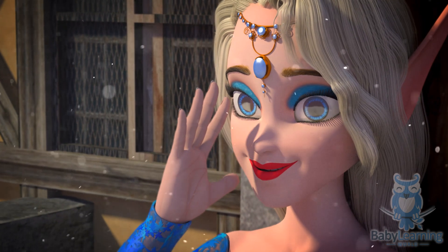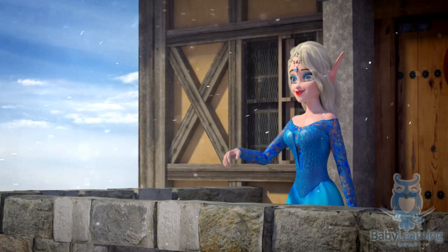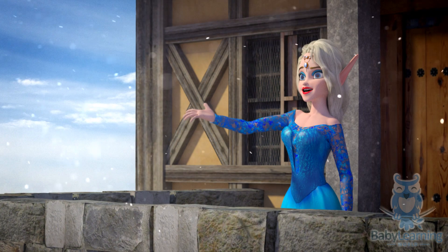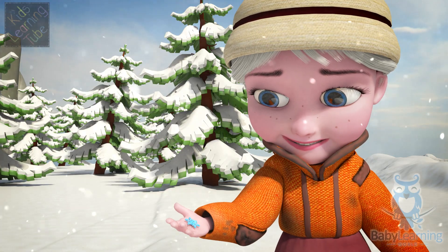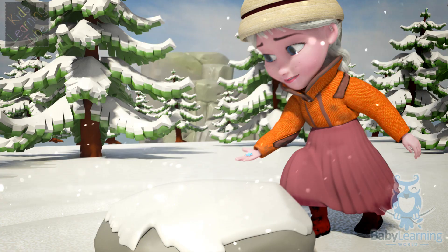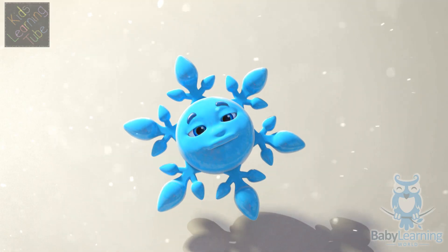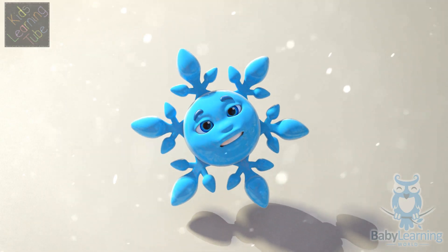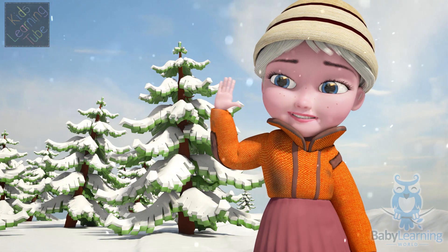Ulyana! It's lunchtime! Sorry snowflake, I have to go now, but we'll meet again soon! Bye-bye snowflake!